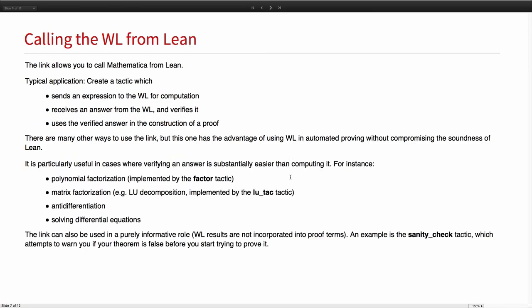The first direction I want to talk about is calling the Wolfram language from within Lean. A typical application here is you create a tactic which sends an expression to the Wolfram language for computation. It receives an answer and verifies it and uses the verified answer in the construction of a proof. There's in fact many other ways that you can use the link. For instance, you could decide to simply trust anything that Mathematica sends back. You do this by turning anything you receive from the Wolfram language into an axiom. But that goes against the point of theorem provers generally.